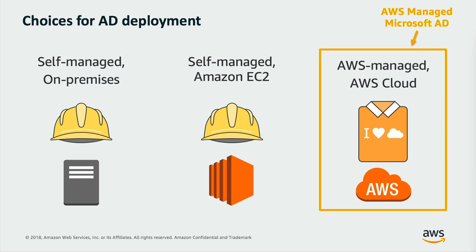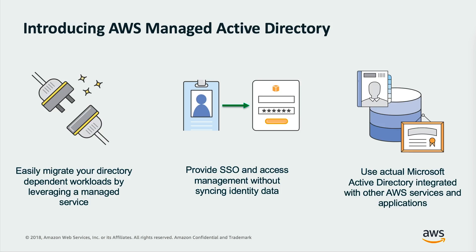There are three main options for Active Directory deployment. Customers can select more than one option depending on their needs, like a hybrid architecture to facilitate a cloud migration, for example. First, there is the self-managed on-premise Active Directory, which is where most enterprises start. Next, there is the self-managed Active Directory running on Amazon EC2 instances. And finally, there is the AWS managed Active Directory, which we will discuss next.